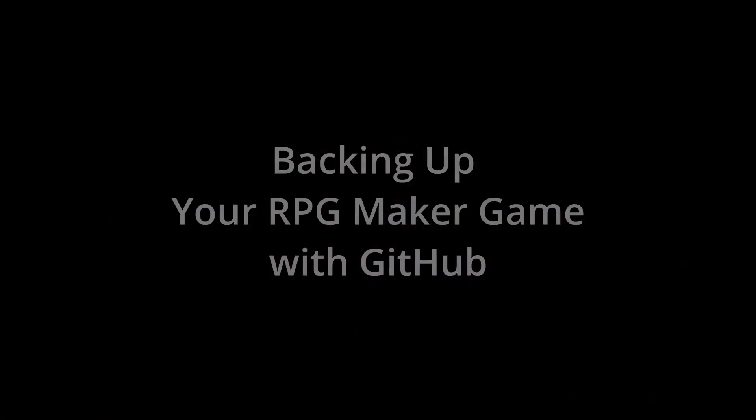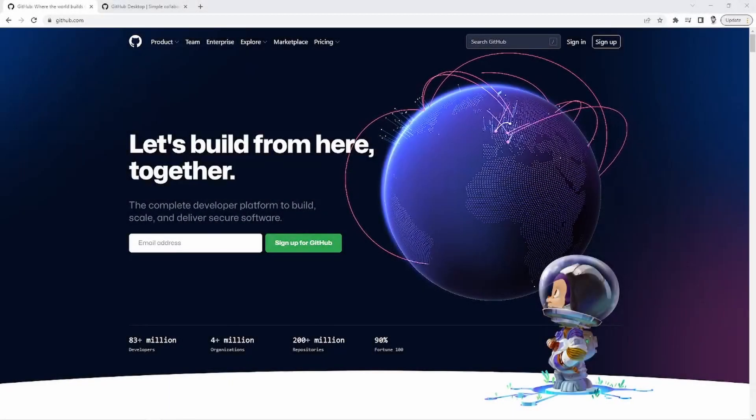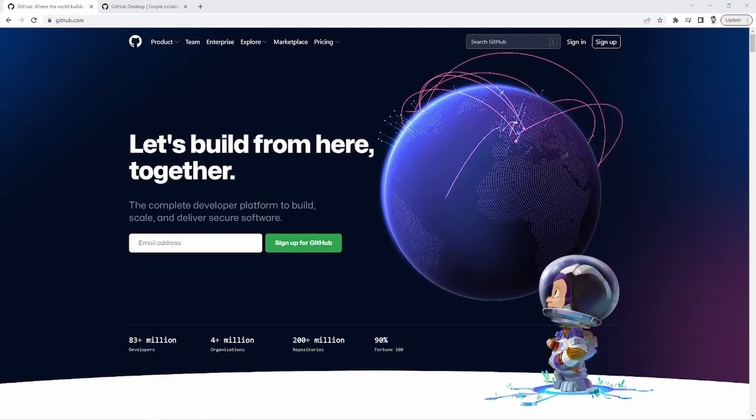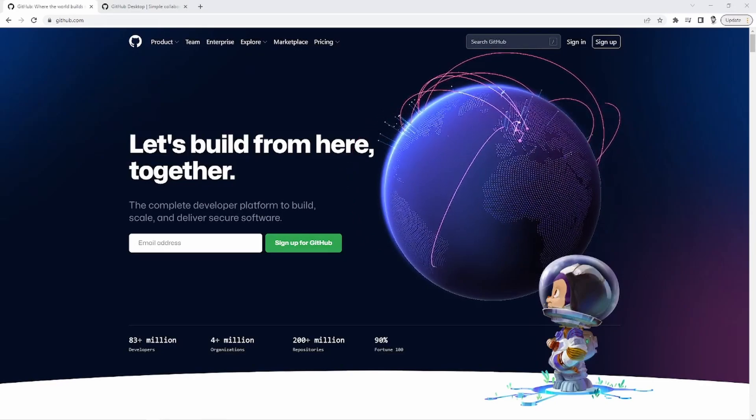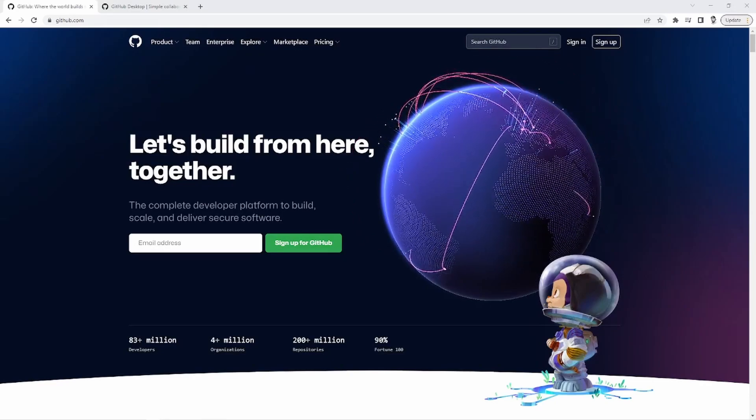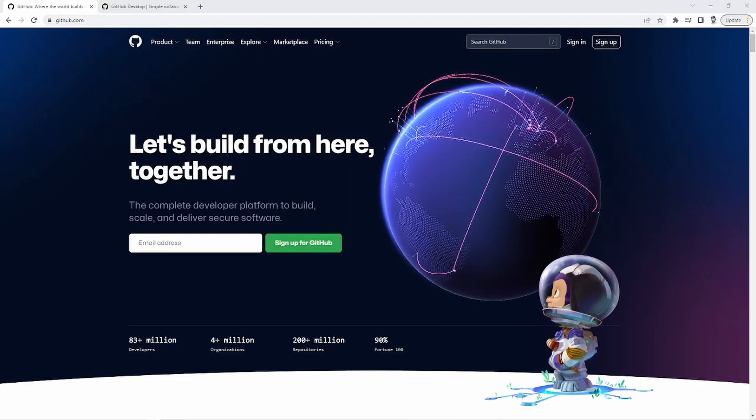Okay, so without any further ado, let's get going on the tutorial. All right, here we are with our fancy screen share. Glad to get my face off of that camera.